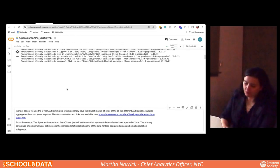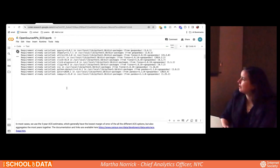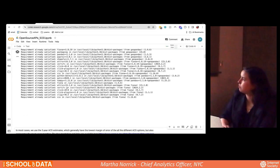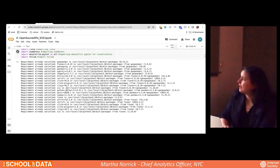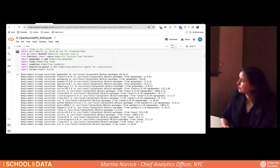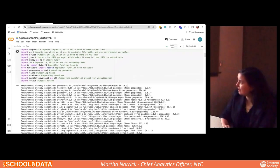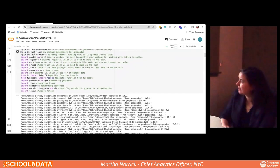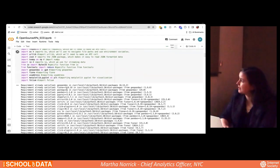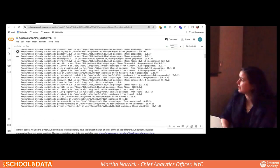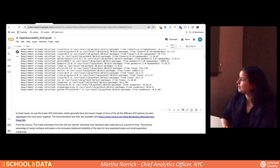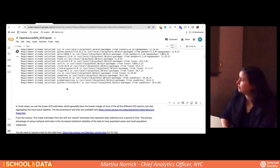First thing we're going to do is load a bunch of different packages. Packages in Python are basically just little bits of software that help you do a specific task. We have packages related to handling data, handling API requests, and a couple related to mapping, because we're going to make a few maps with some of the data as we go through this notebook. To run a cell, you hit Shift+Enter or push the little play button next to it.